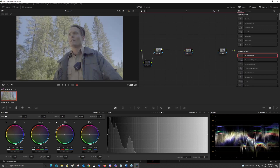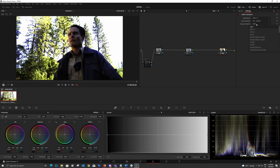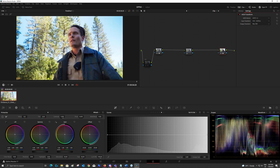And the node after that will be in ACESCC color space. And then to transform back to our display color space, I will just do the opposite. So I will use the input transform as ACESCC and my output transform as my display color space. In this case, the Rec.709 or sRGB.